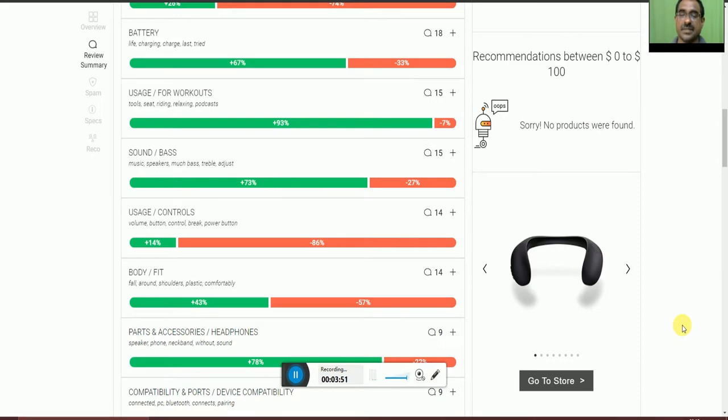The sound and voice, music speakers with bass and treble adjustment, 73% of people are okay and 27% not accepted.